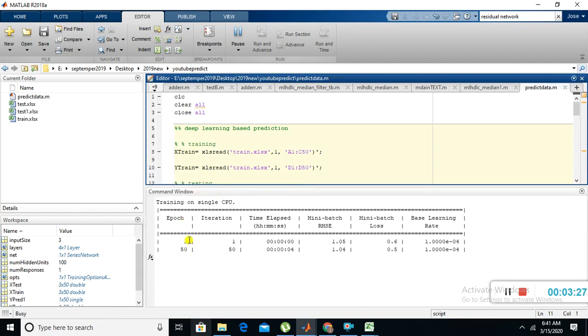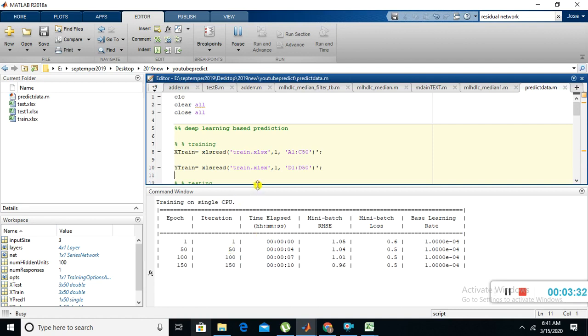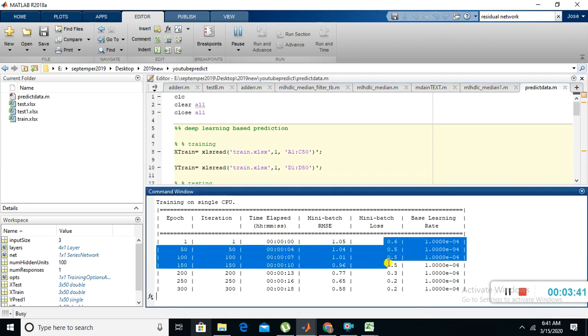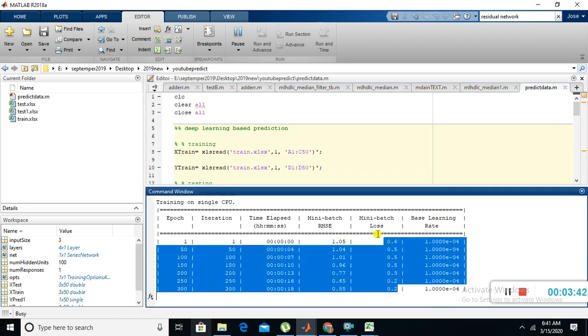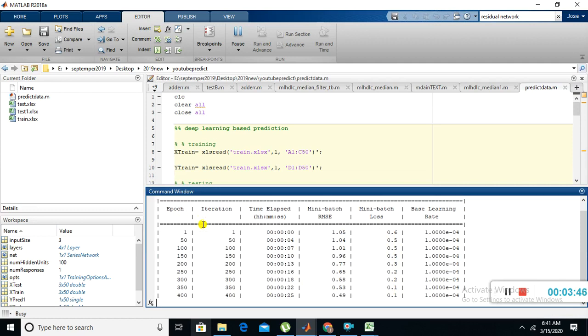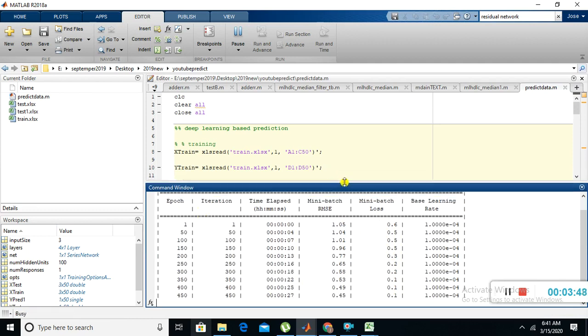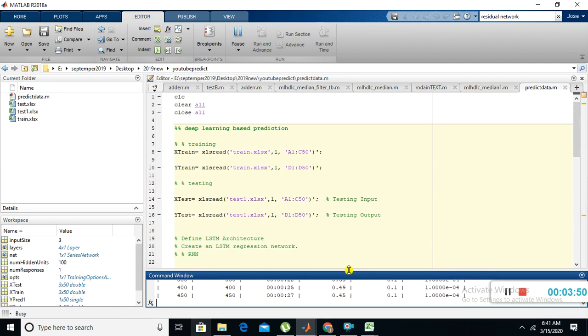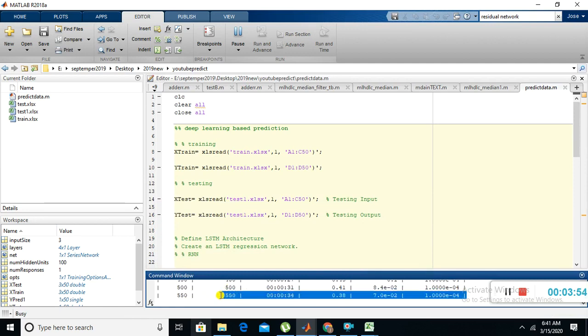Up to 150, hundred... here I have given the iteration is thousand, so it will run up to thousand. You can see the minimum patch loss, it's decreasing when the epoch is increasing. Now the 500th iteration is over.